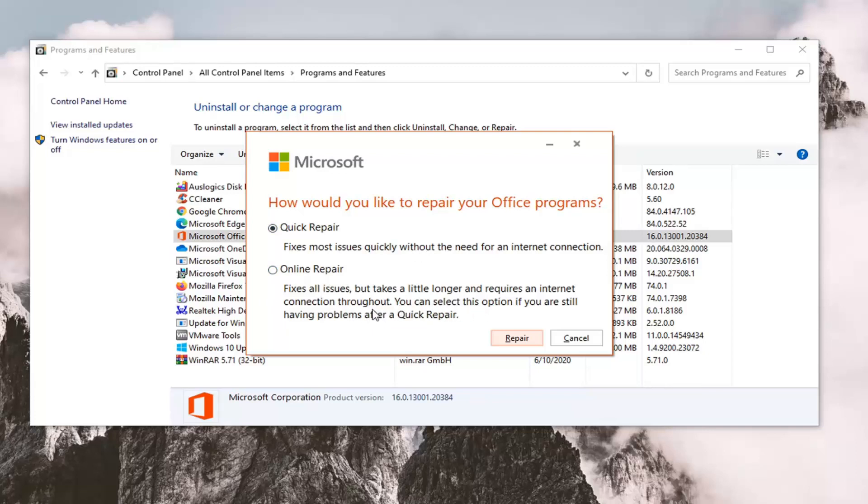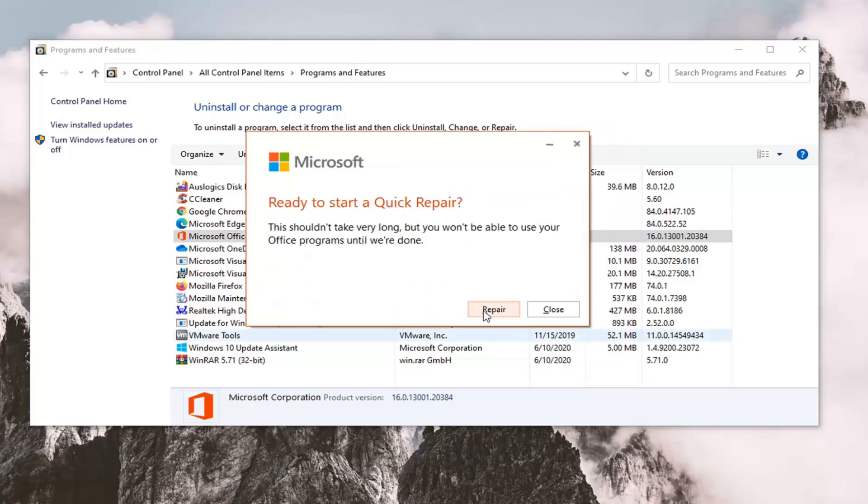You can select this option if you are still having problems after a quick repair. From experience the online repair can take quite a bit of time so we're going to just select the quick repair for today's tutorial. It'll be easier to demonstrate in the short format of my videos and we're going to go select the repair.